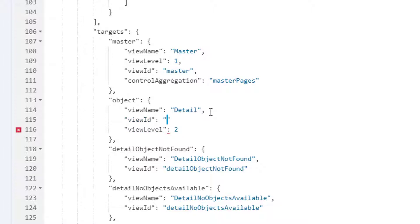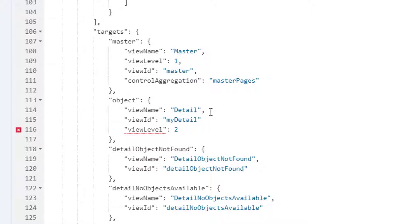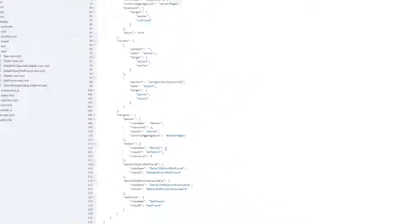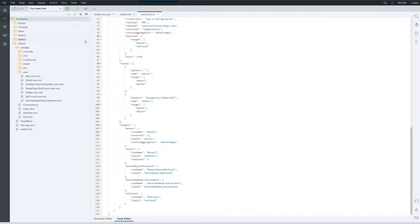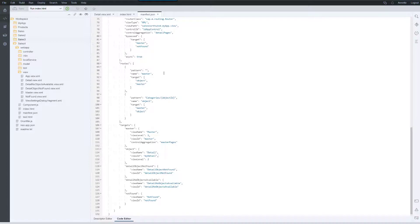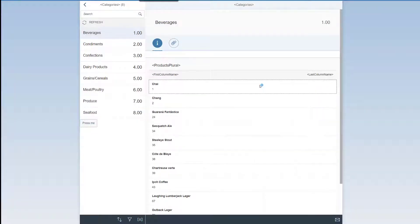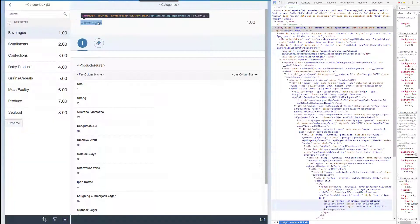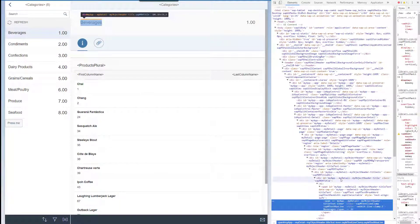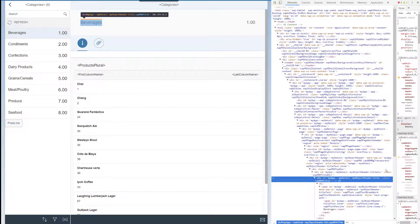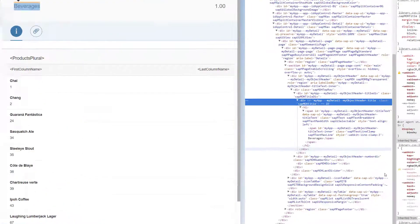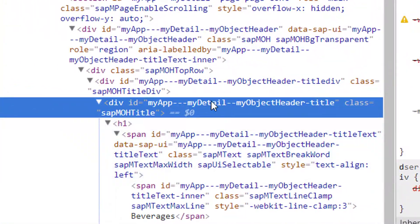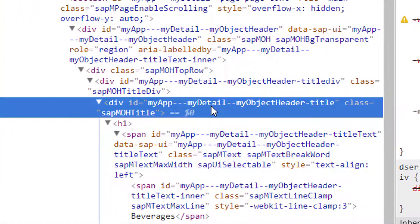Now let's see what IDs we get if we rerun our app. We are getting my object header dash title.